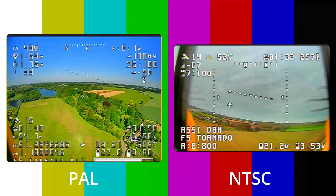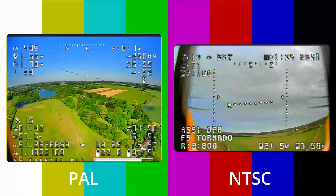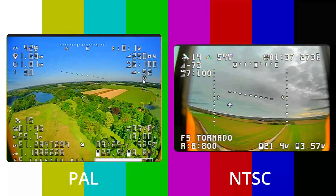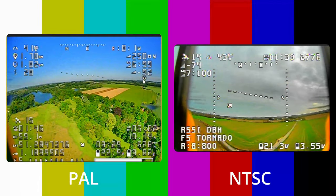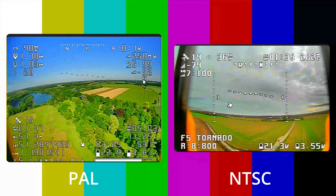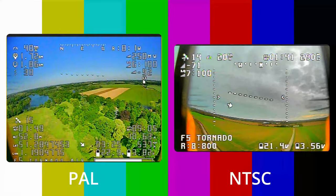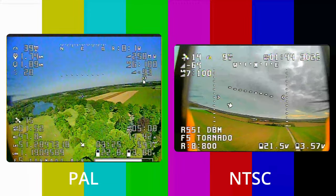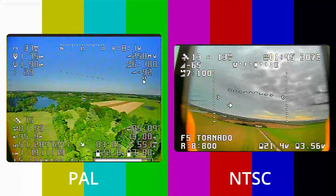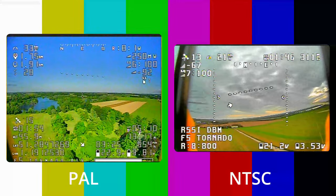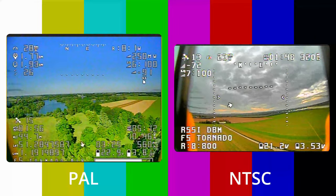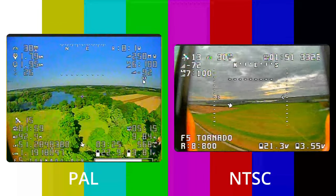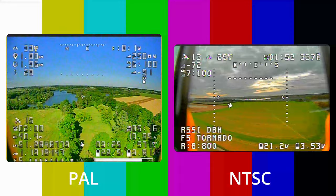In Europe we jokingly say that NTSC stands for 'never twice the same color,' because the color stability of NTSC is just rotten compared to PAL. Hopefully you can see that in the way the white text is breaking up in the NTSC version, whereas on the PAL version of the video it holds up much better.